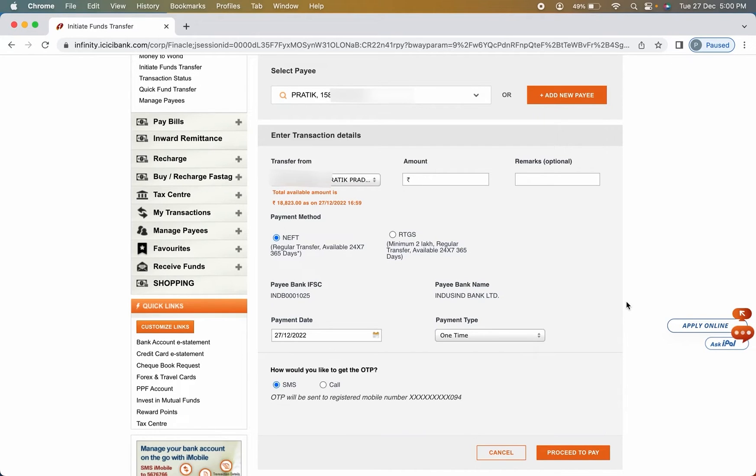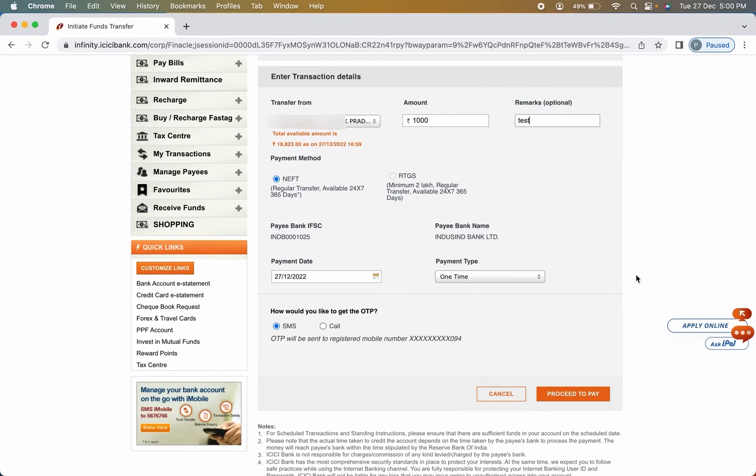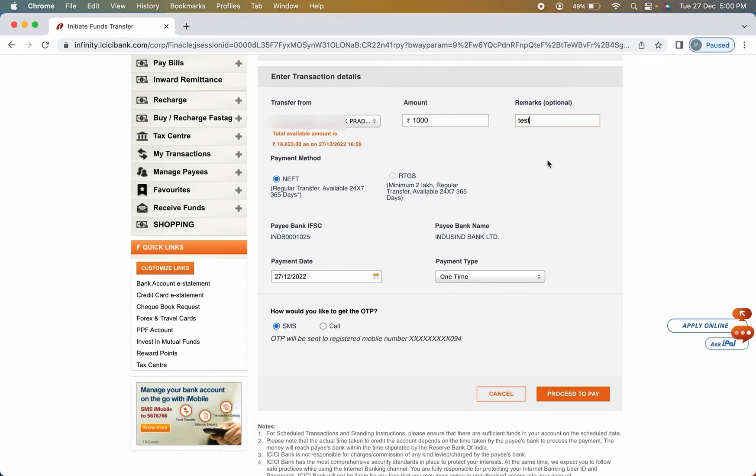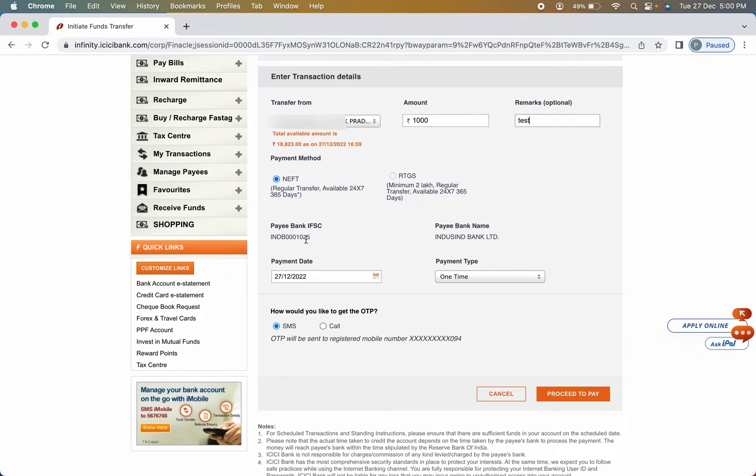And once everything has been done, you have to click on proceed option to complete the transaction. So I'll fill up all the details very quickly and I will show you. So guys, I have entered all the details. I have entered the amount. In remarks, I have entered 'test' because I am showing it for testing purpose.